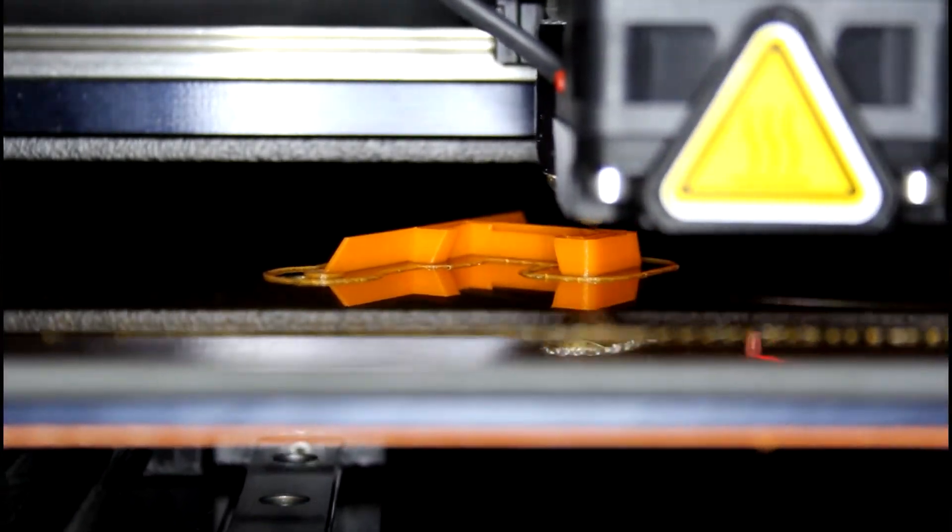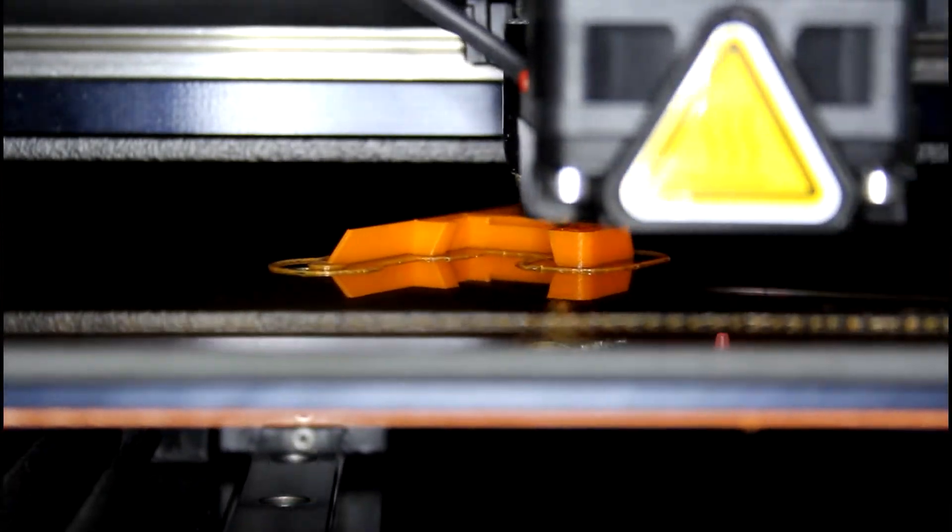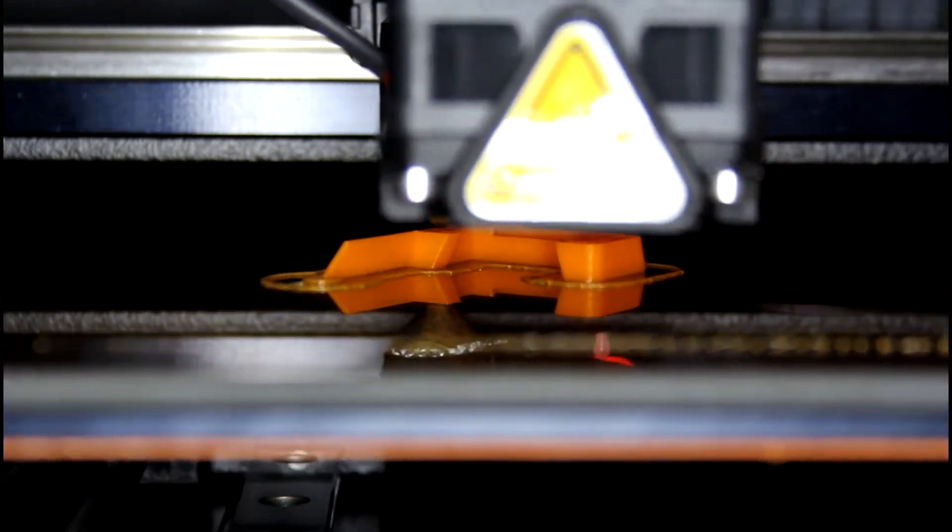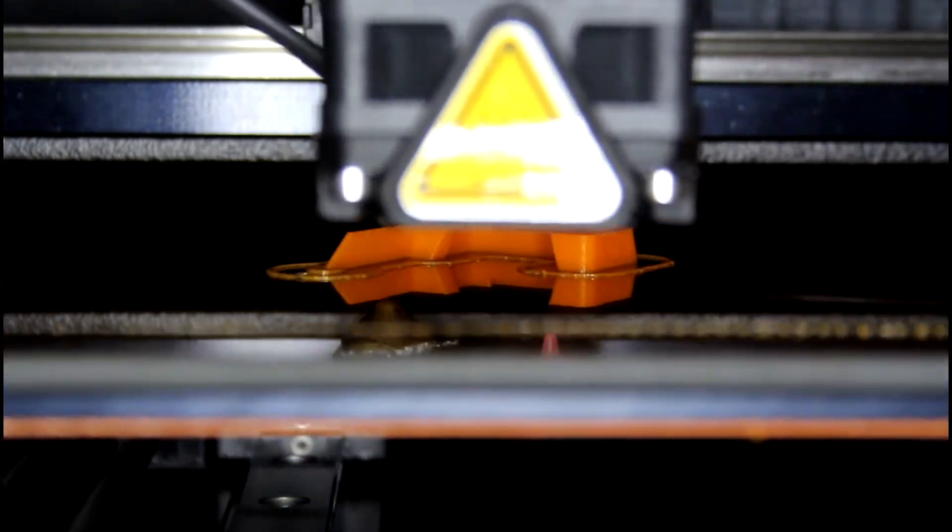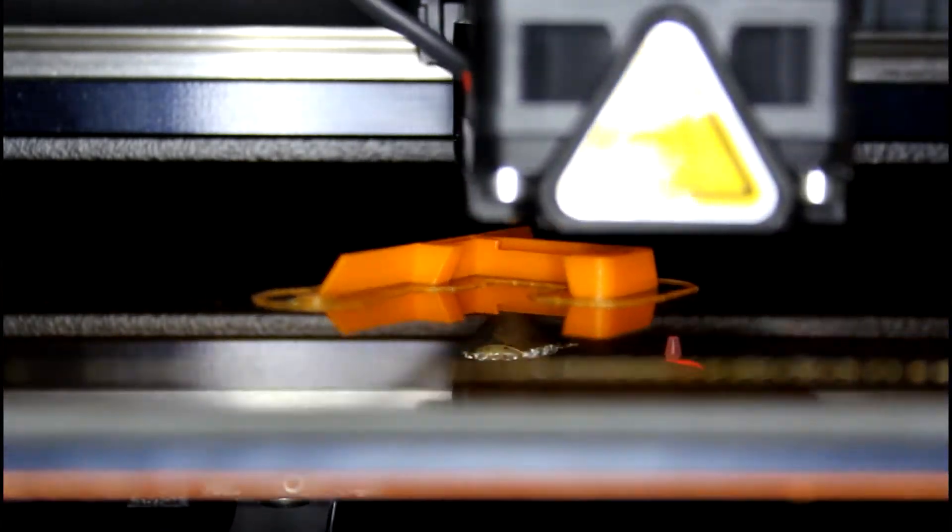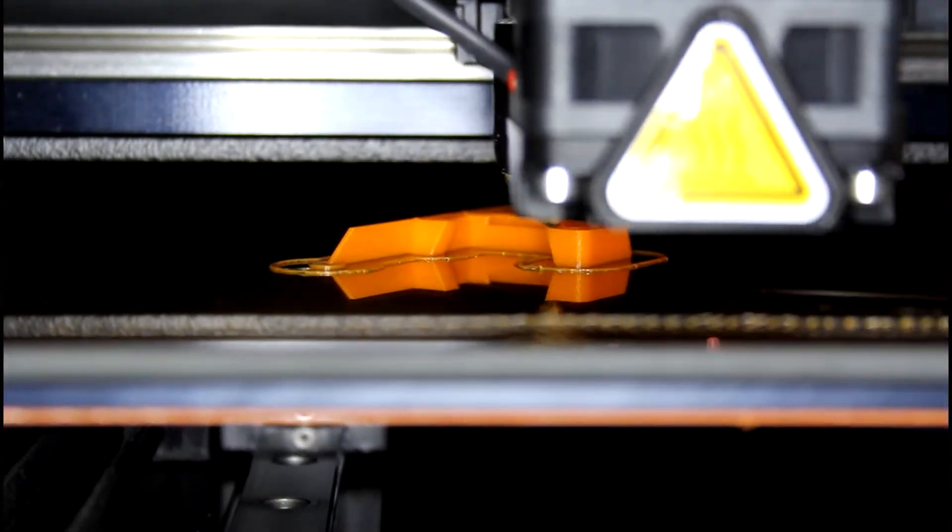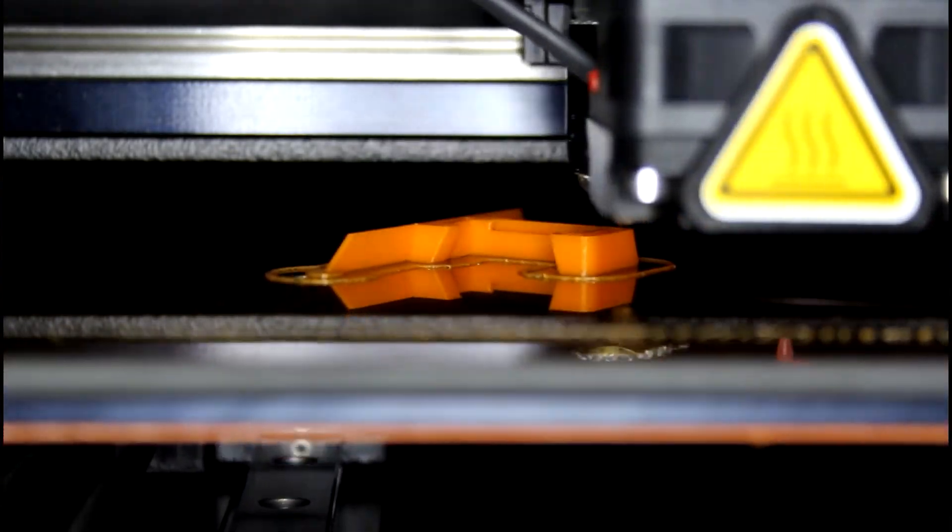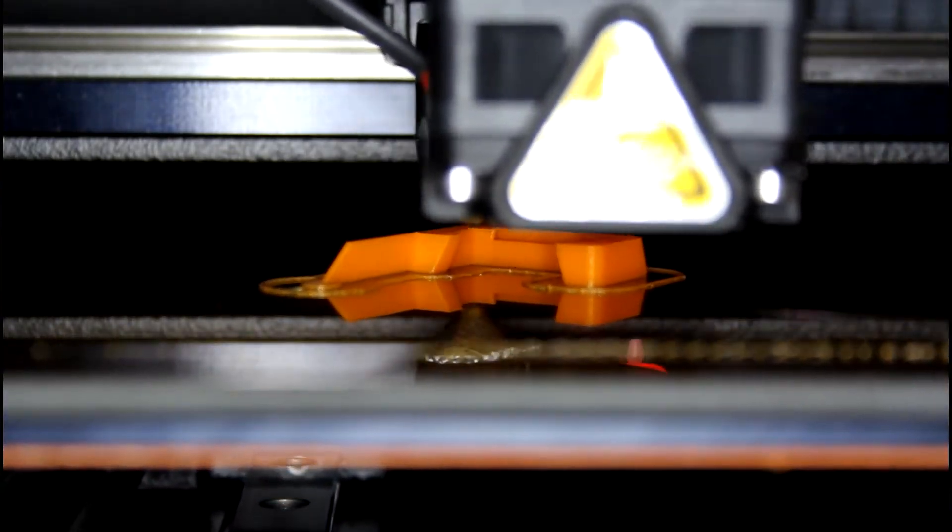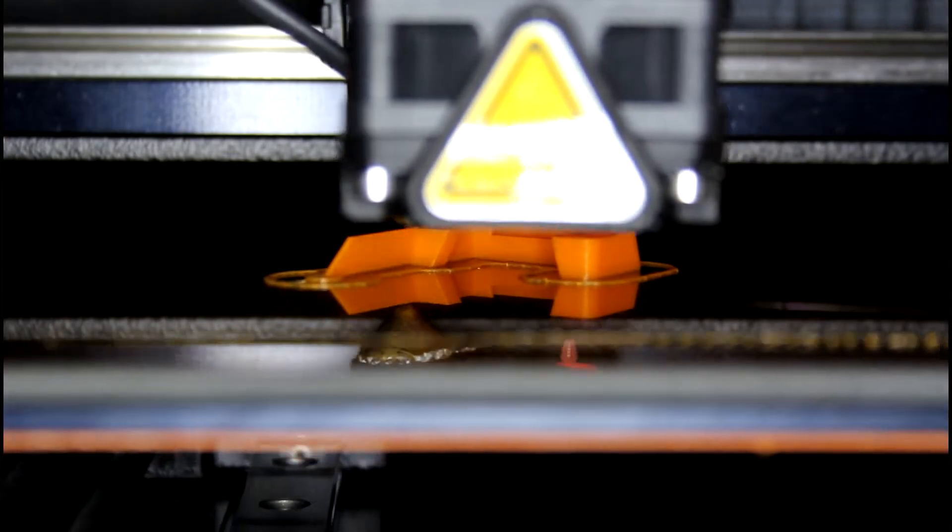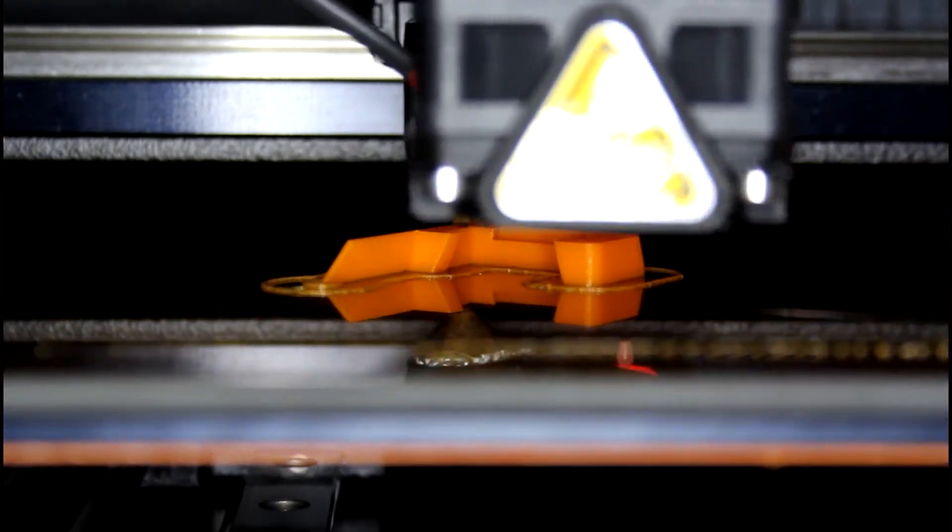Our Stratasys machines have dual print heads, which can only be set up to print ABS and a dissolvable support material. Our MakerGear printers have one print head, so if your part needs a support structure to print, then snap-off supports can be added in the slicing software.